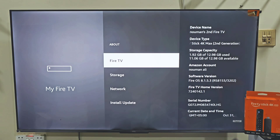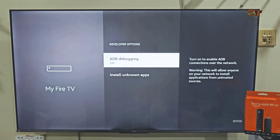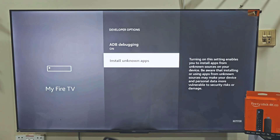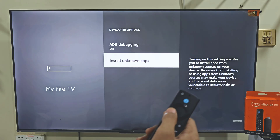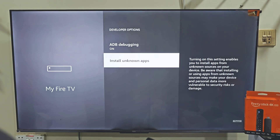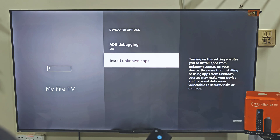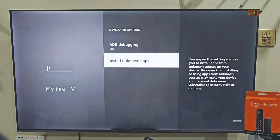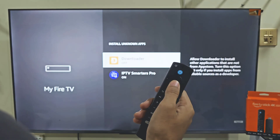Now hit the remote back button, slide down and click on developer options. Here we need to turn on apps from unknown sources. If you are using Firestick 4K Max, your menu might look a little different — in that case, just turn on the Downloader app instead. As I am using Firestick 4K Max, I will do that. But if you are using Firestick 4K, you have to turn on both ADB debugging and developer options. So let's turn on apps from unknown sources and turn it on.